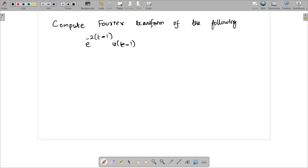Hello students, welcome you all to the video lecture on signals and system. Today we are going to compute the Fourier transform of the following sequence.